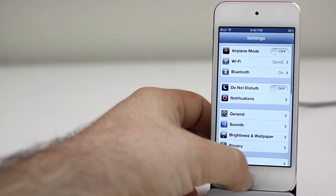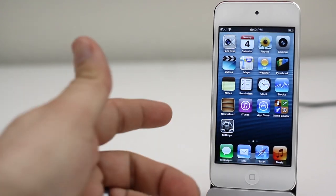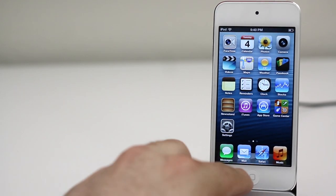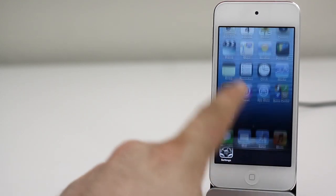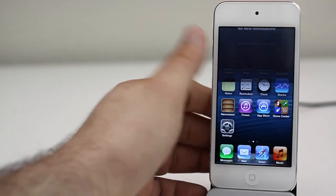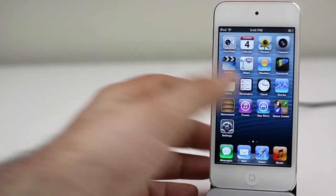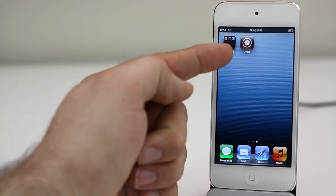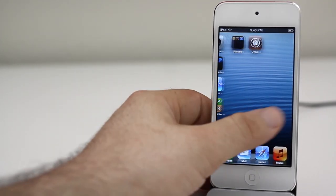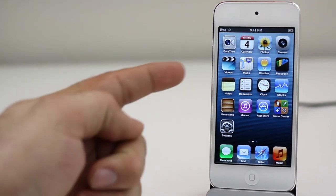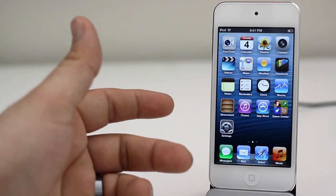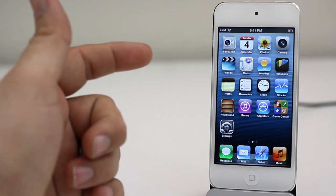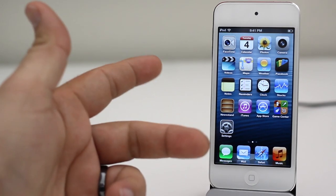So just like that everybody we are back to nearly stock iOS. All tweaks, all apps, all personal information has been removed. There is nothing on here except Cydia. As you can see there we have retained our jailbreak which is the most important part of this process. And if you want a fresh start this is how you can get it and keep your jailbreak.